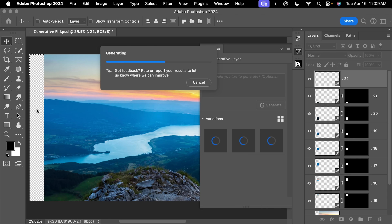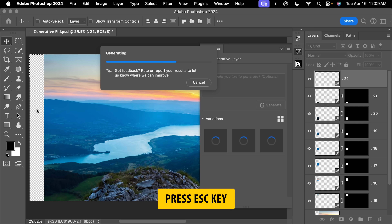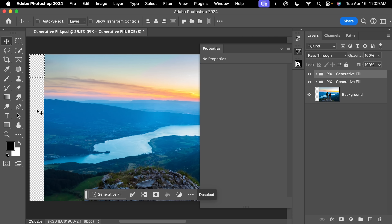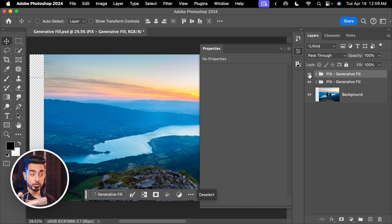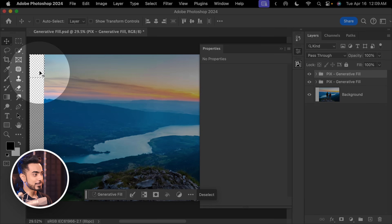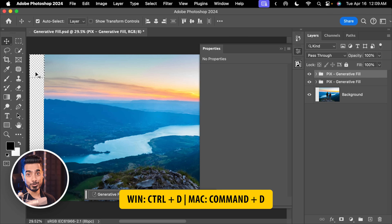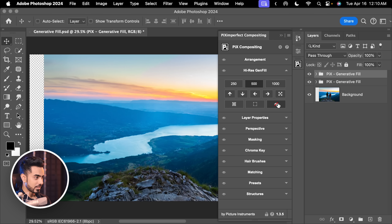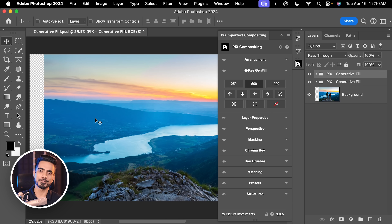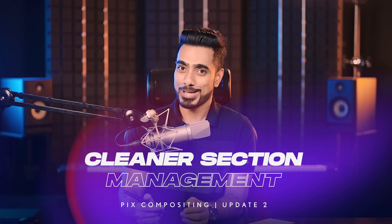Also, anytime you want to cancel midway and you think this is enough, just hit the Escape key and it will stop right there. You will have your group. Before, after — if that much is enough, you can stop right there. Let's press Ctrl or Command D to deselect. There's also one more new button to have a look at the before and after. To wrap it up, the Hi-Res Gen Fill feature now works with any shape, whether that shape is a selection or a transparent area.